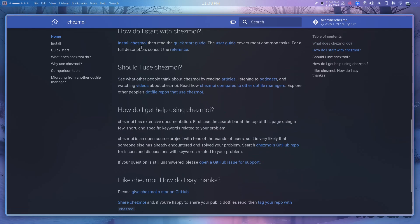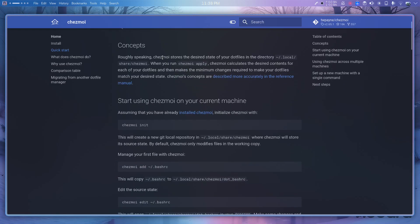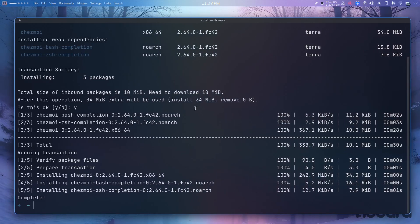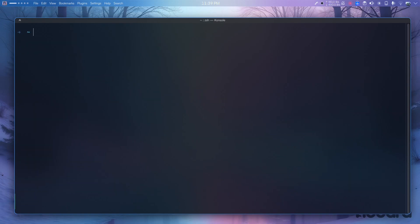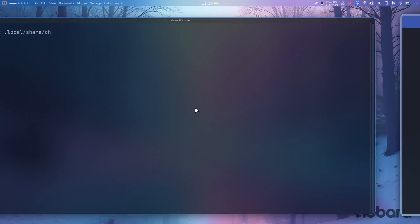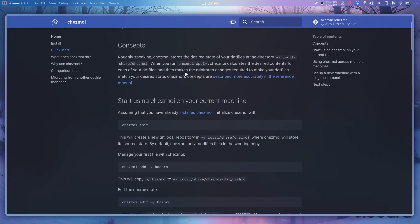So how do I start? Install chezmoi and then — roughly speaking, chezmoi stores the state of the dot files in the directory ~/.local/chezmoi. Let's check if that directory exists — no, there is no directory named chezmoi yet.